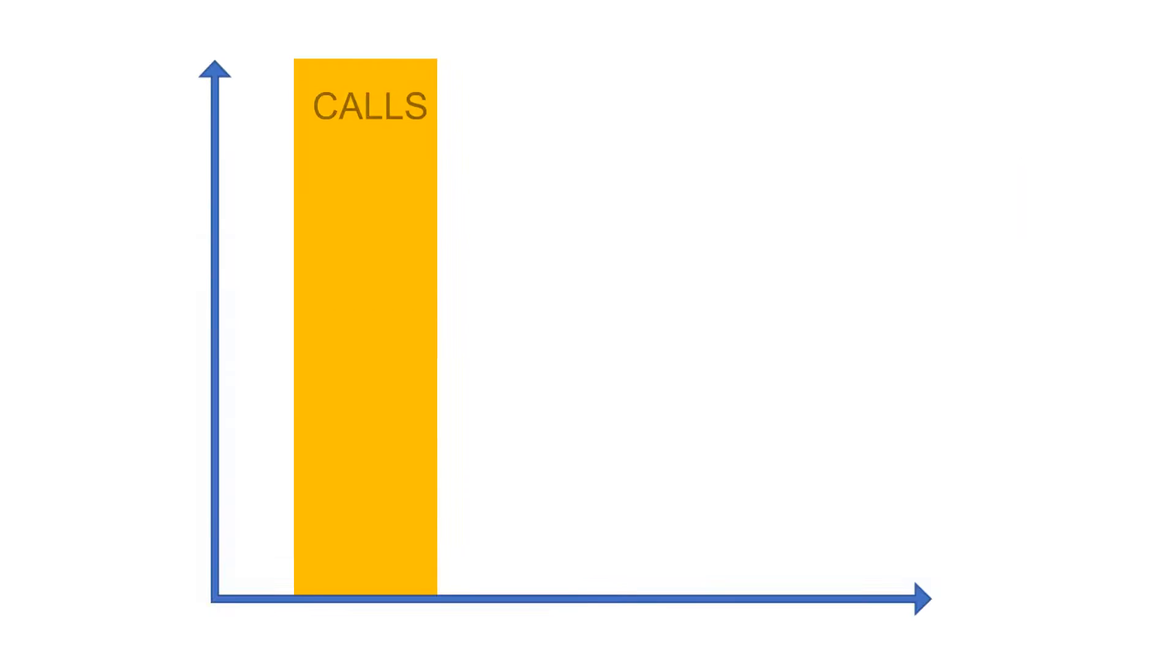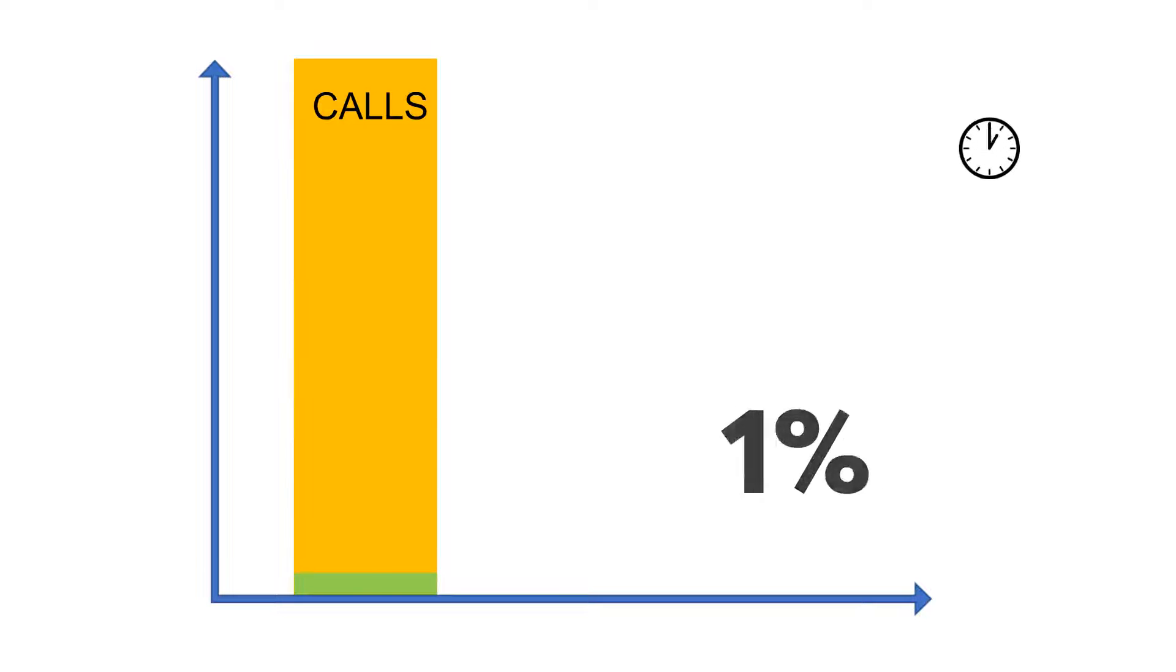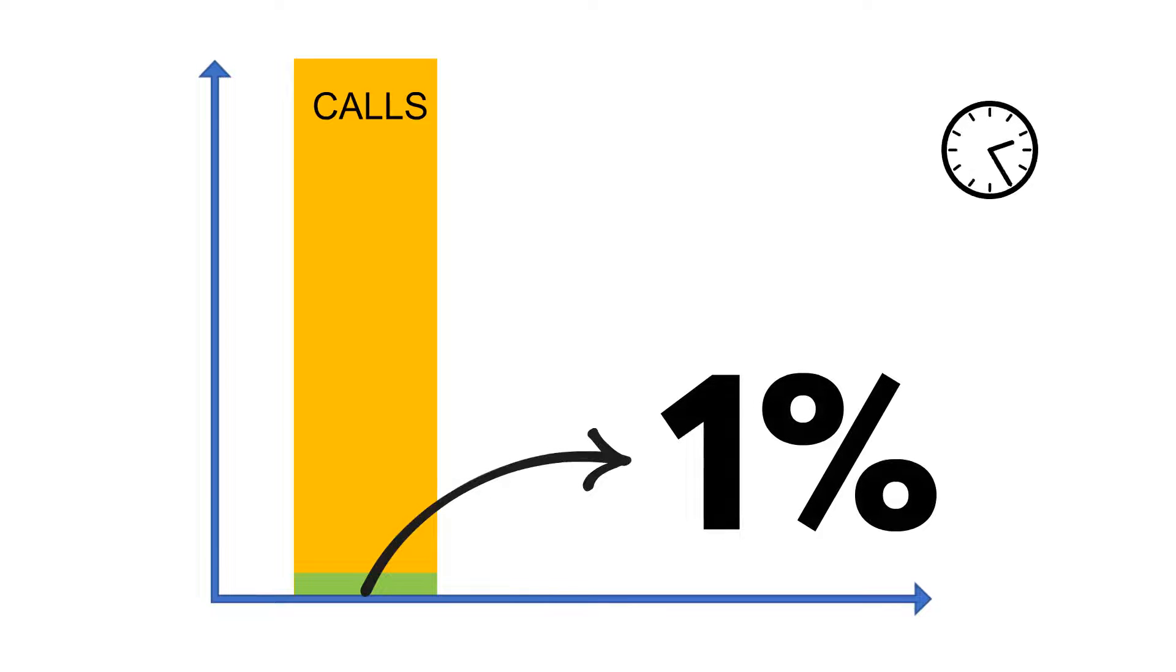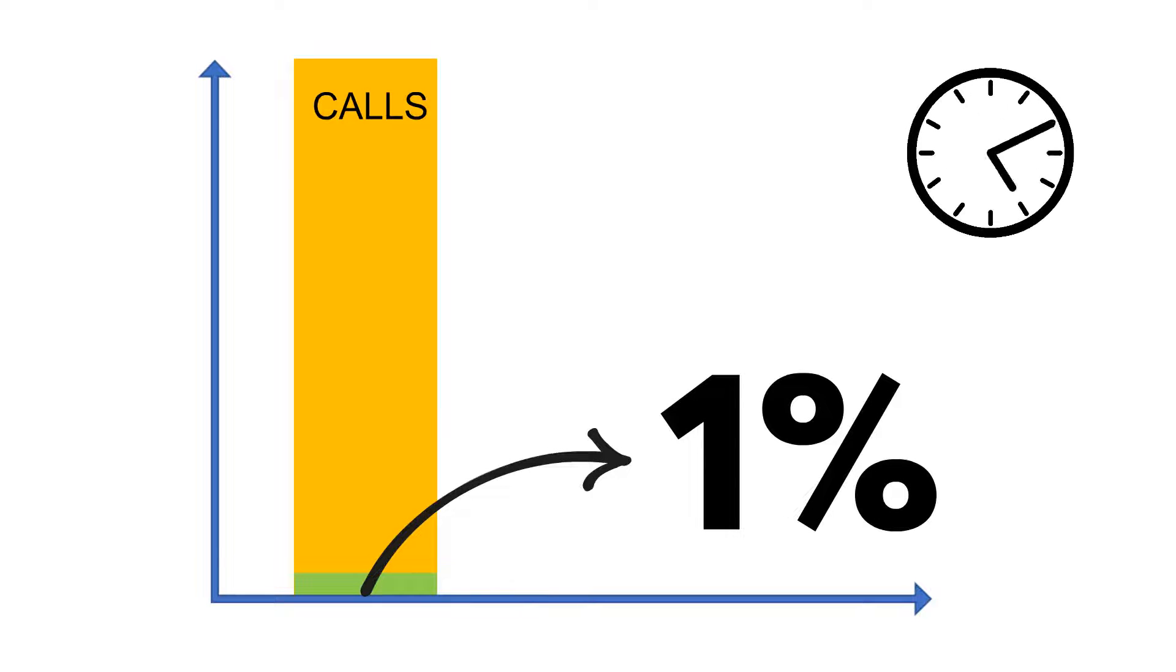Studies show that the effectiveness of lead generation from cold calling is about 1% and takes over 6 hours to book one lead appointment.